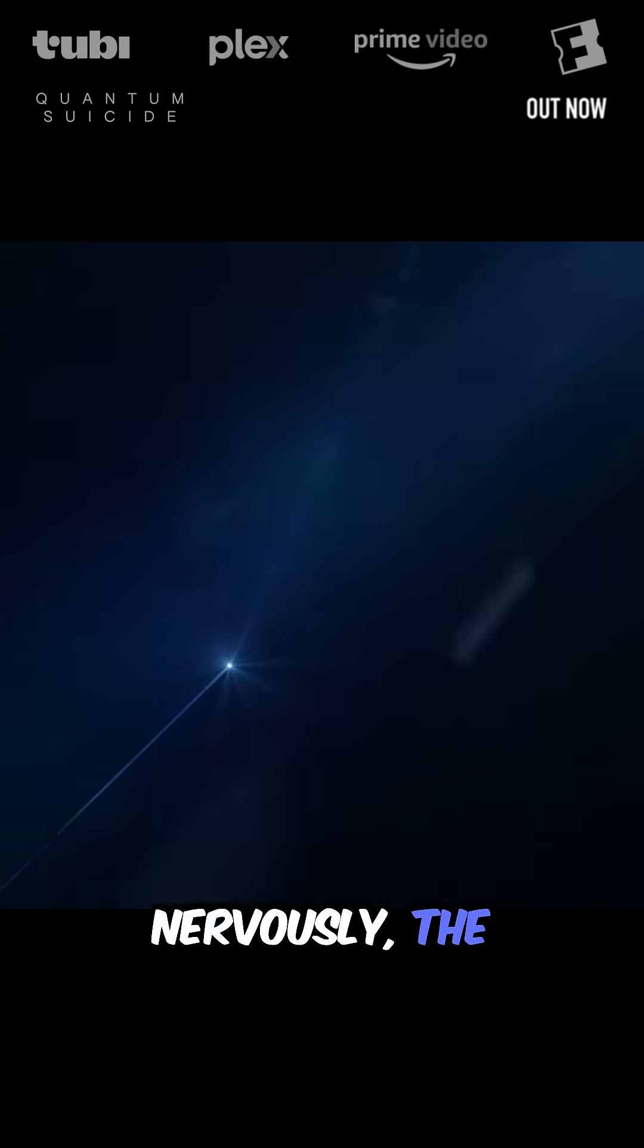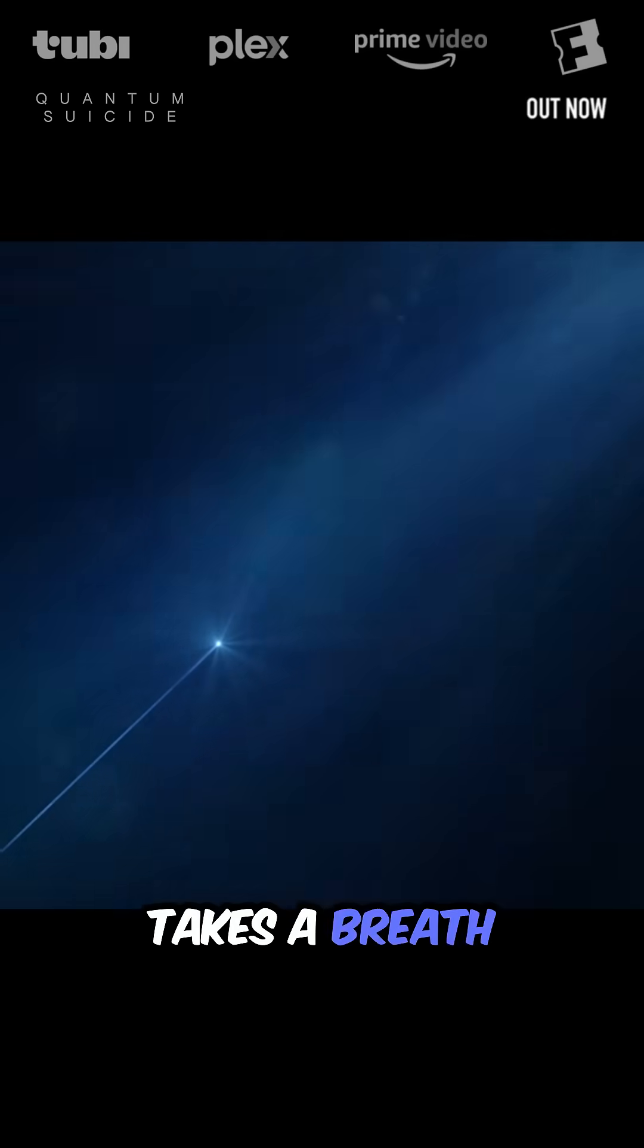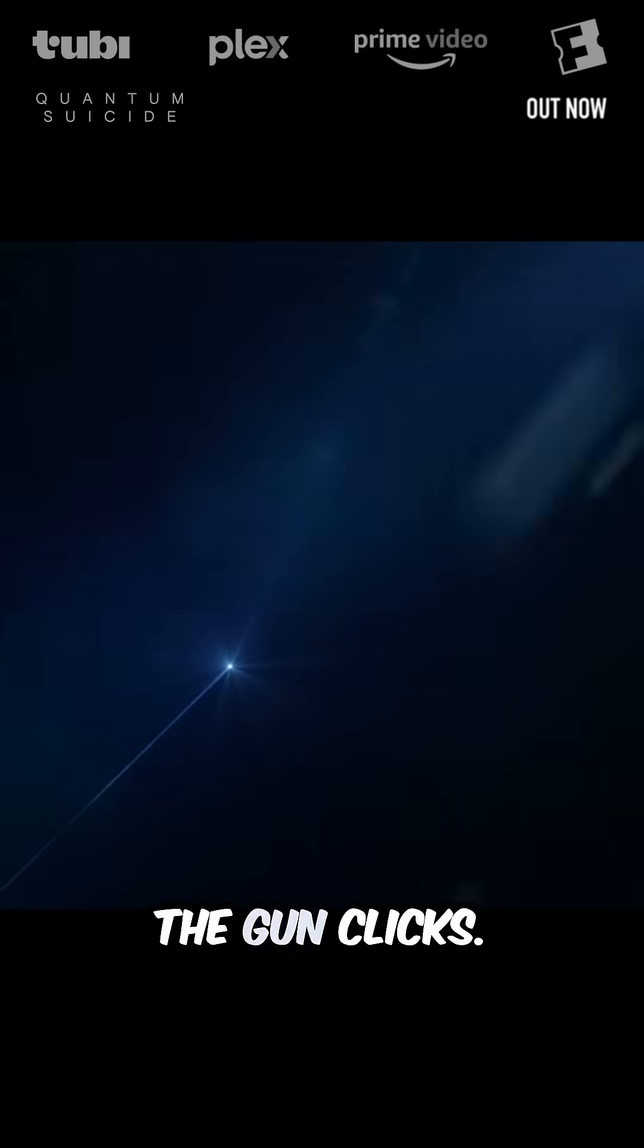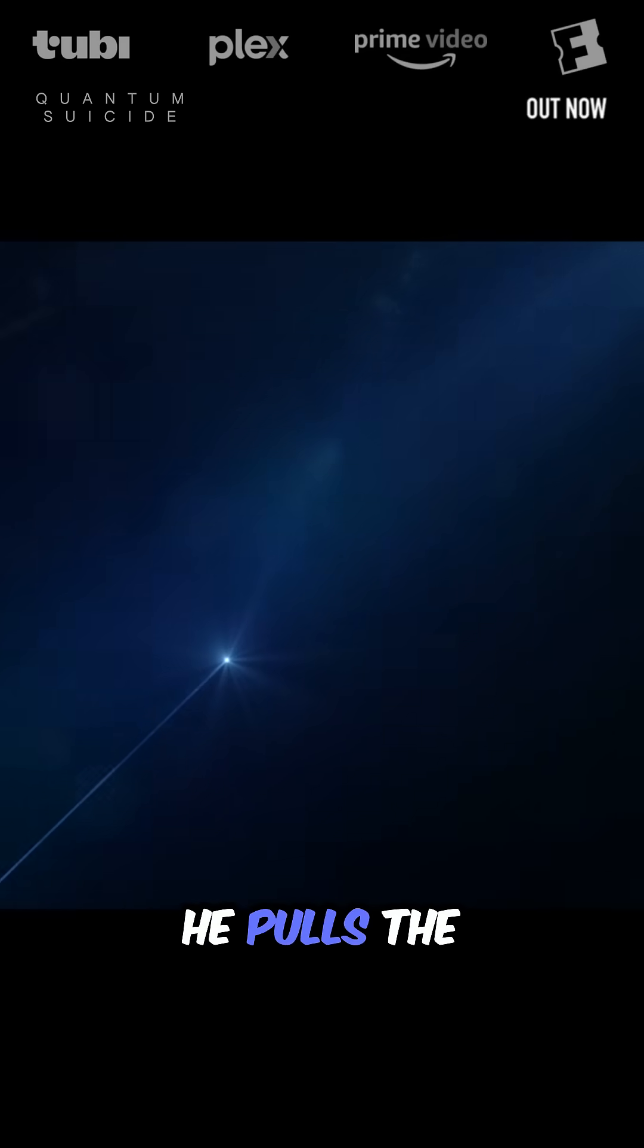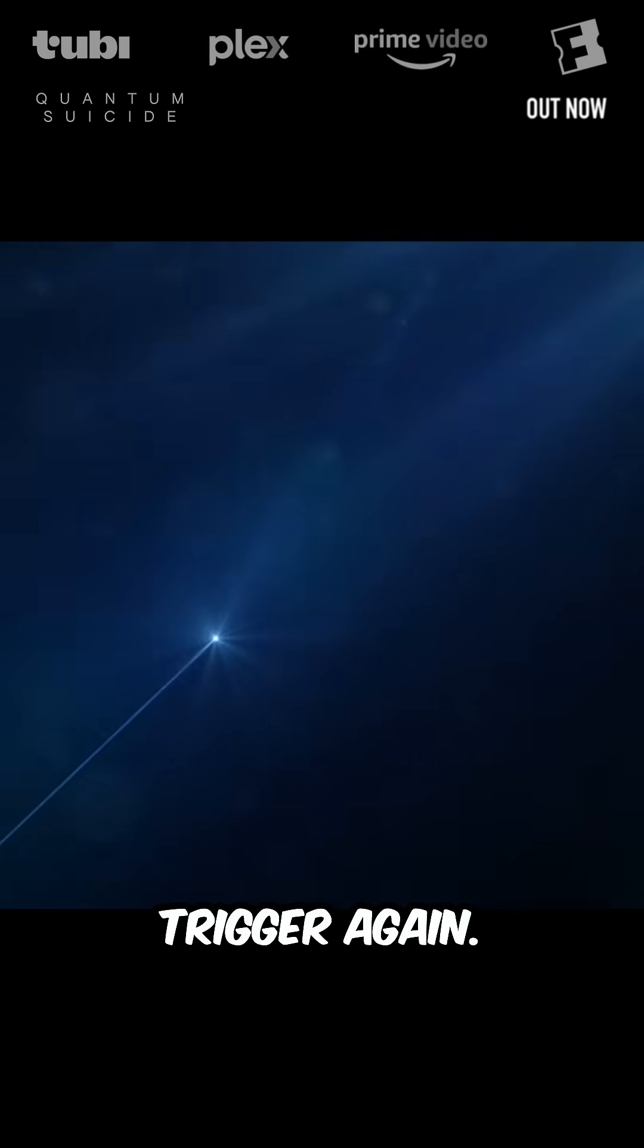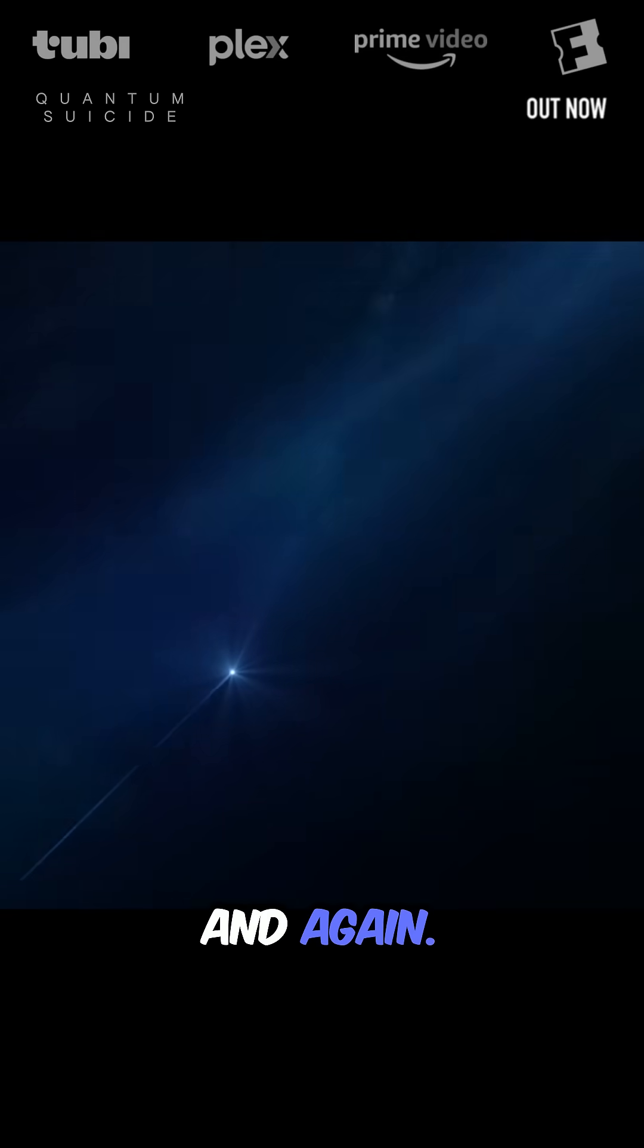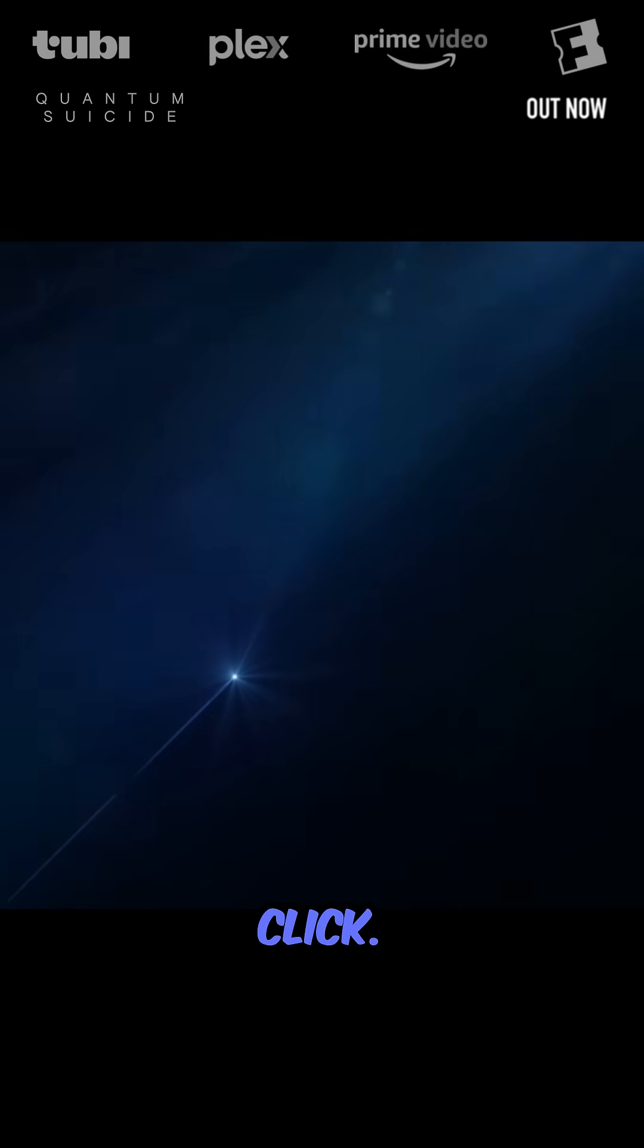Nervously, the man takes a breath and pulls the trigger. The gun clicks. He pulls the trigger again. Click and again. Click.